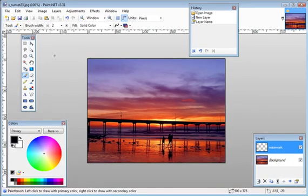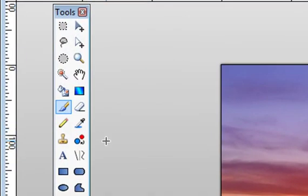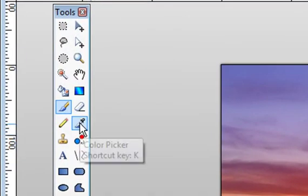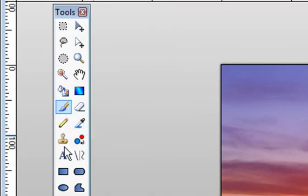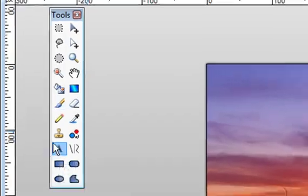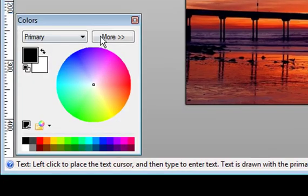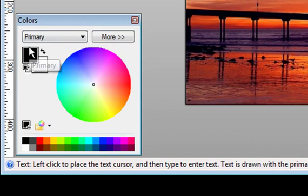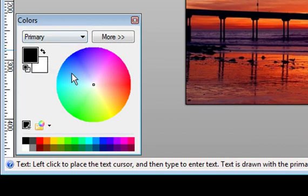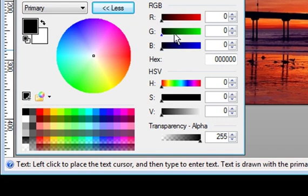Then all you have to do is come over to your tools. Pick the text tool and then over here are your colors. You want to pick the color that you want your text to be. You can use the wheel by clicking in the wheel or you can click More and then you can set the red, green, blue by moving these around or you can just key in the hex code down here.